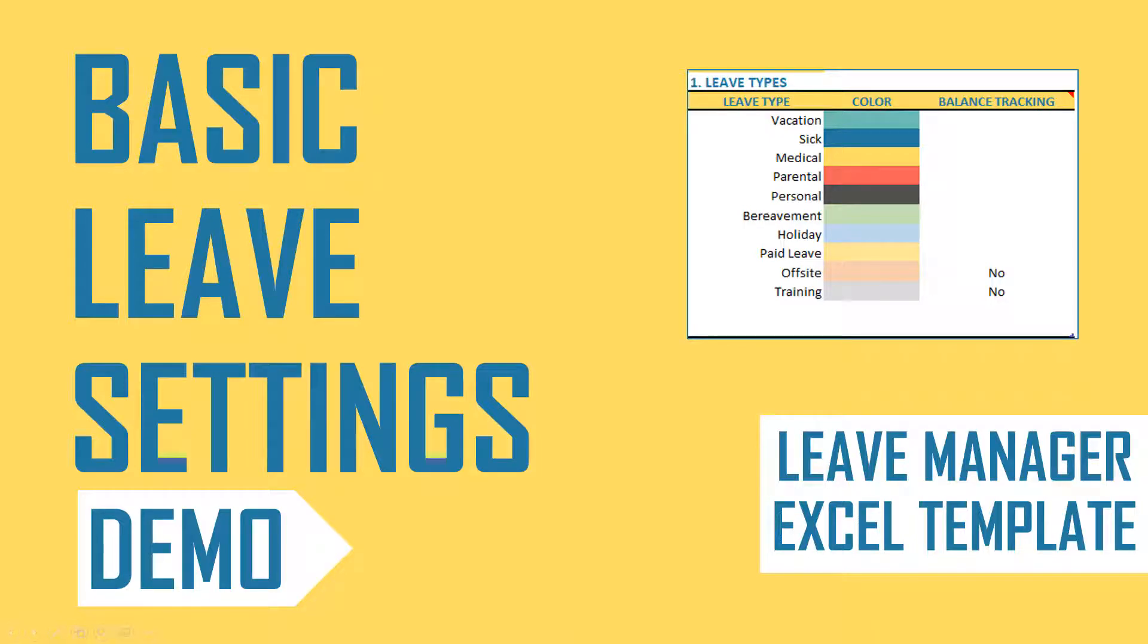Welcome. In this video, we will learn how to set up the basic settings in the Employee Leave Manager Excel template.